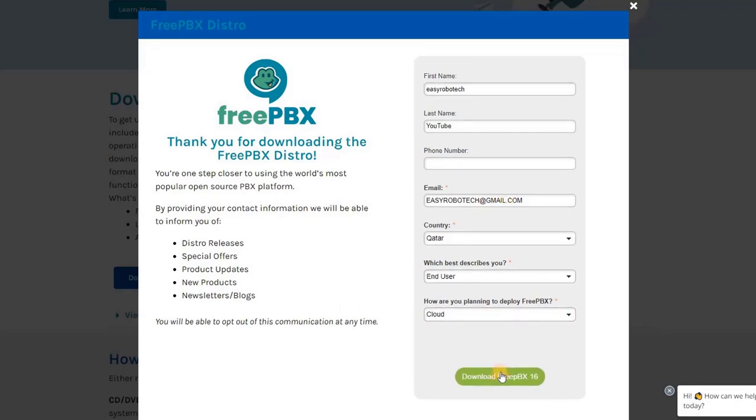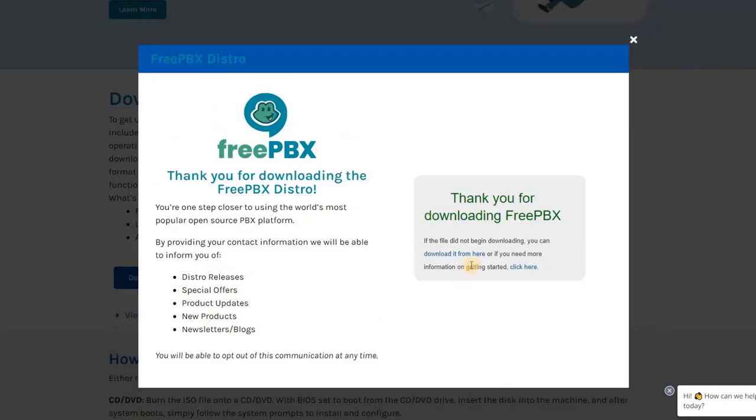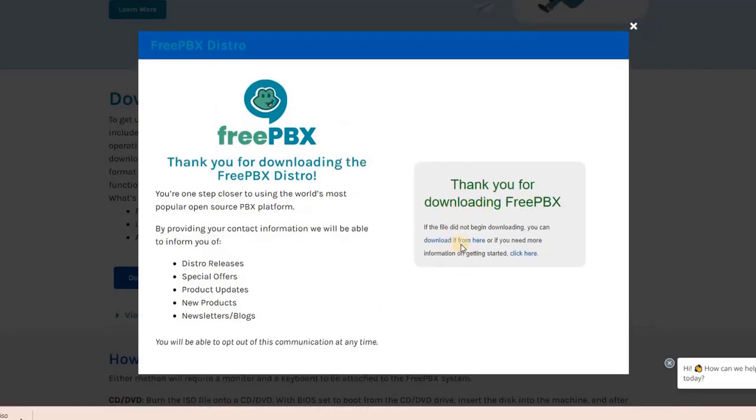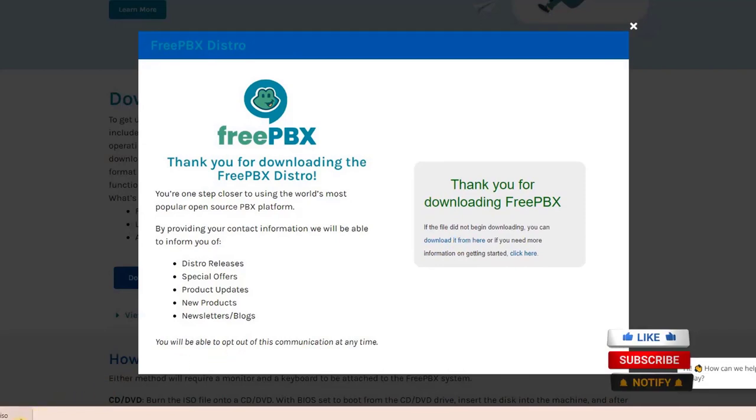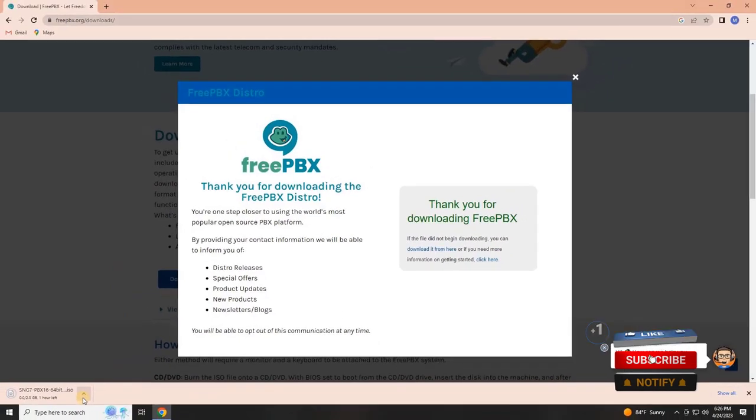After completing the form, click on the Download button. Allow the automatic download process to complete. While waiting for the download to finish, take a moment to install a virtual machine software, such as VMware.